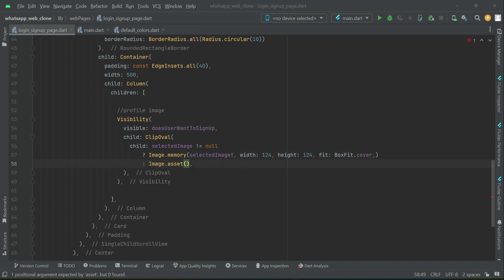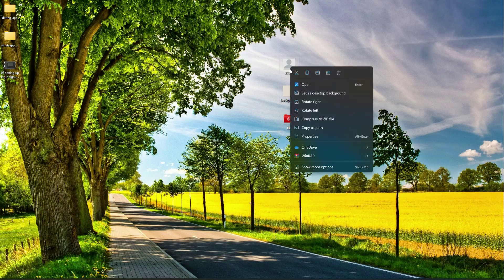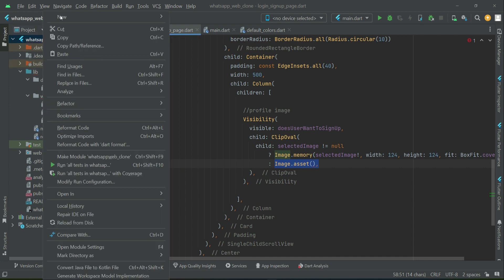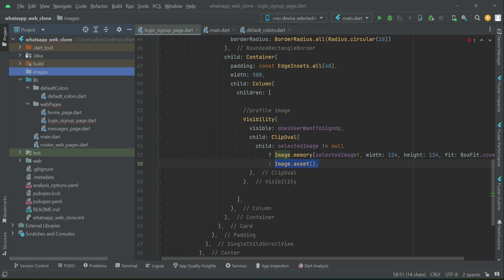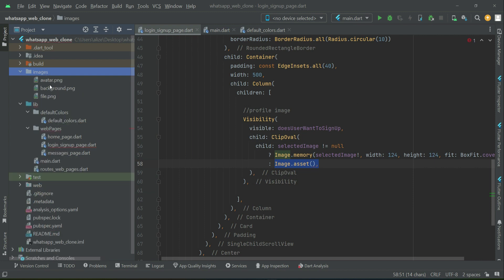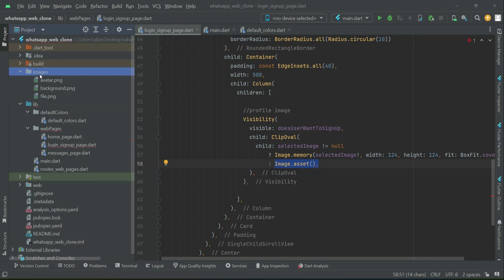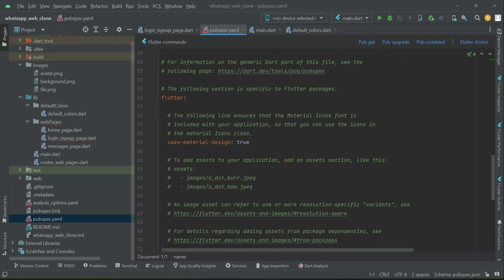For the profile editor when no image is selected, I will provide three images — please download them. Select all three, copy them, then in the project right-click on the WhatsApp Web Clone, create a new folder named 'images', right-click the images folder, paste, and click OK. Now include the images reference in pubspec.yaml. Scroll to 'uses-material-design' and uncomment the assets section.